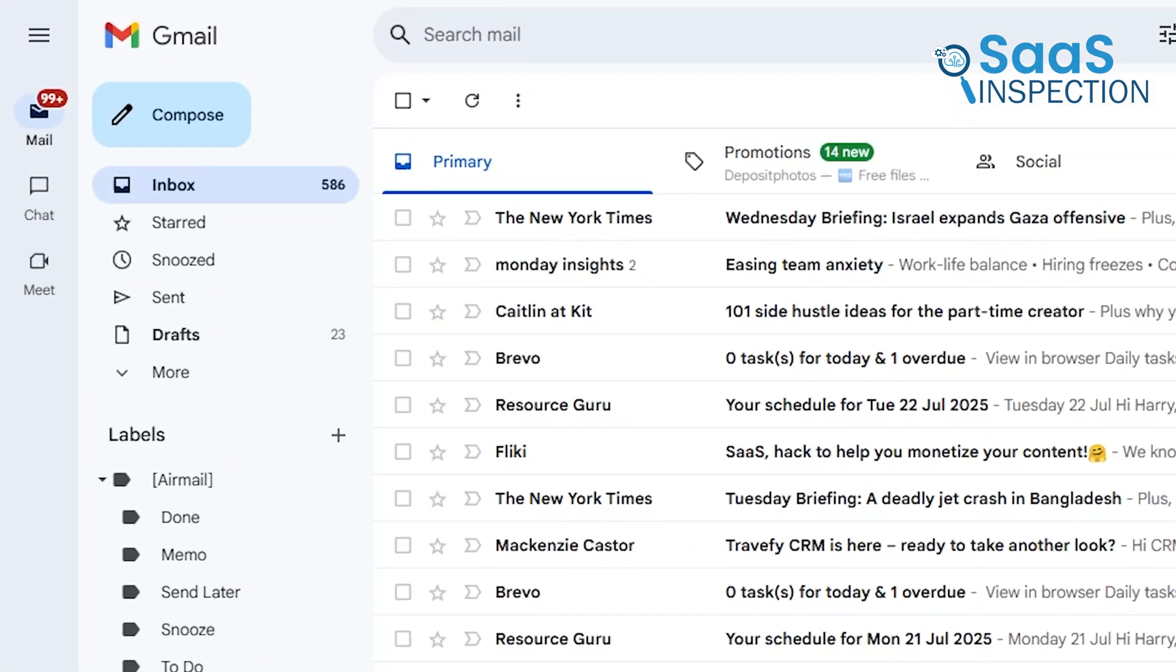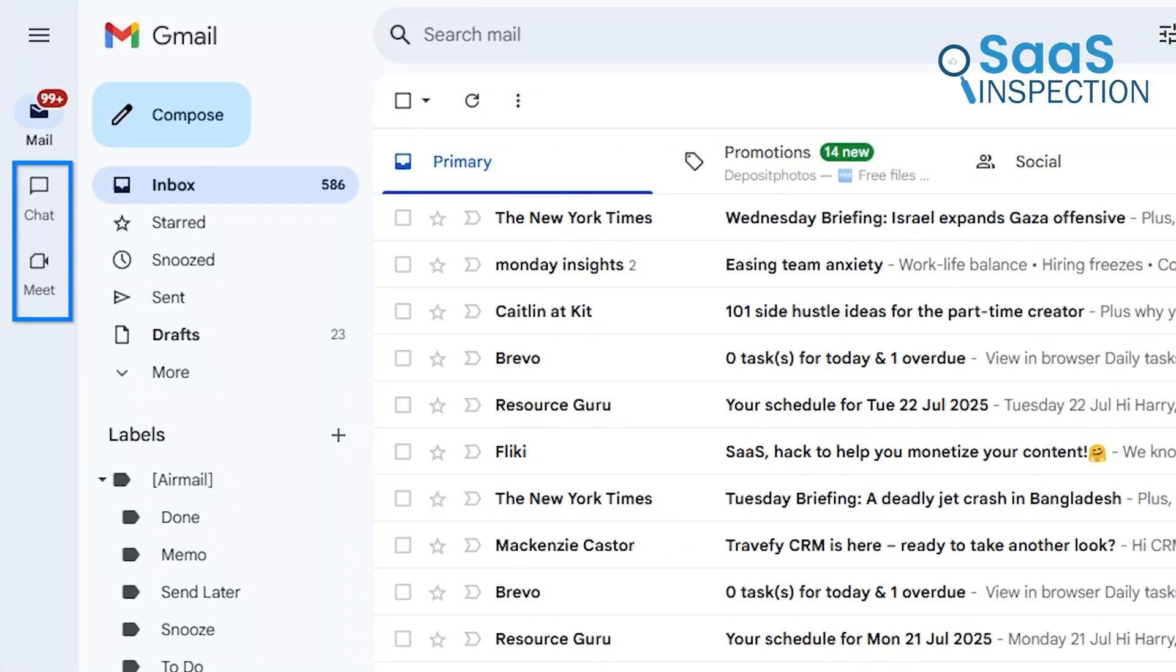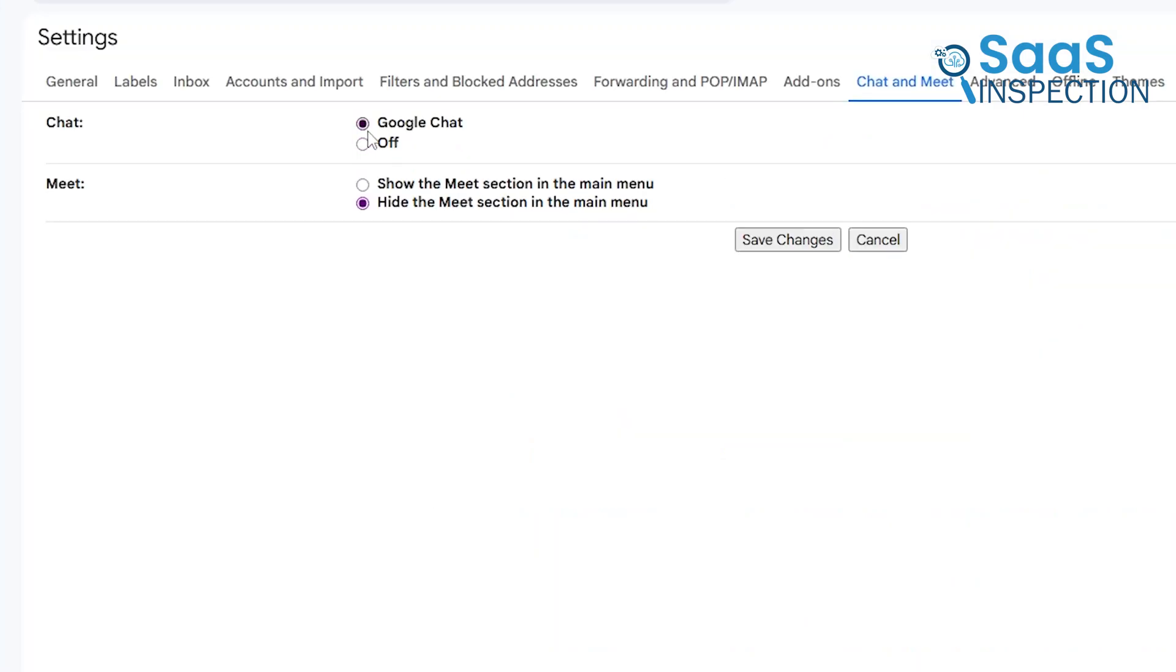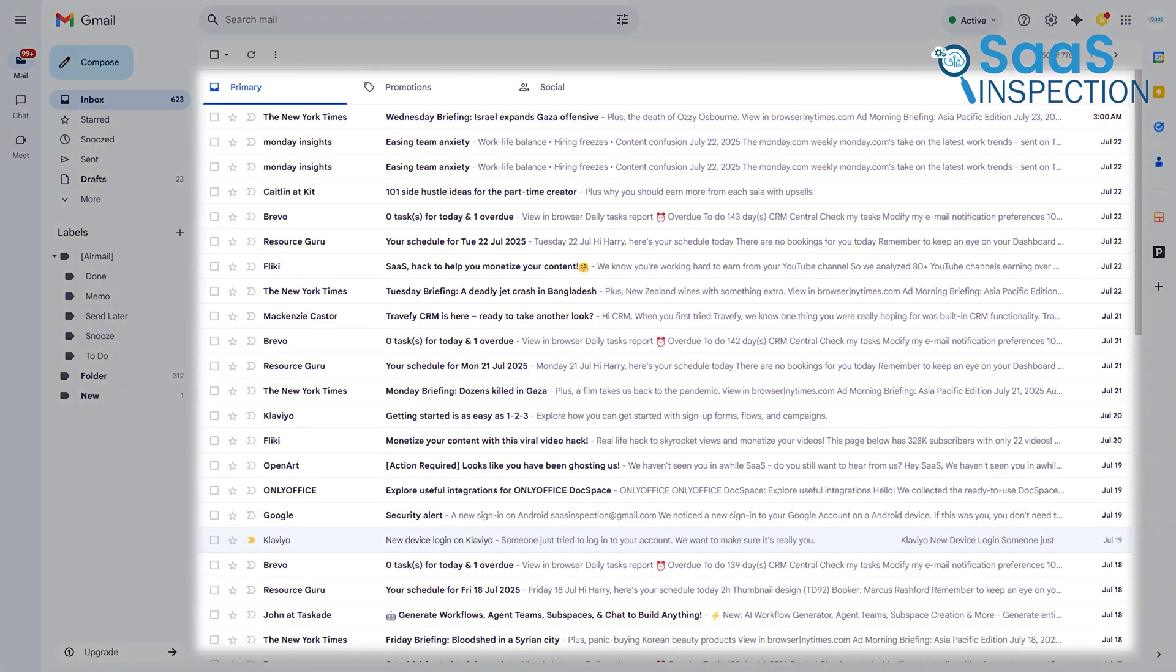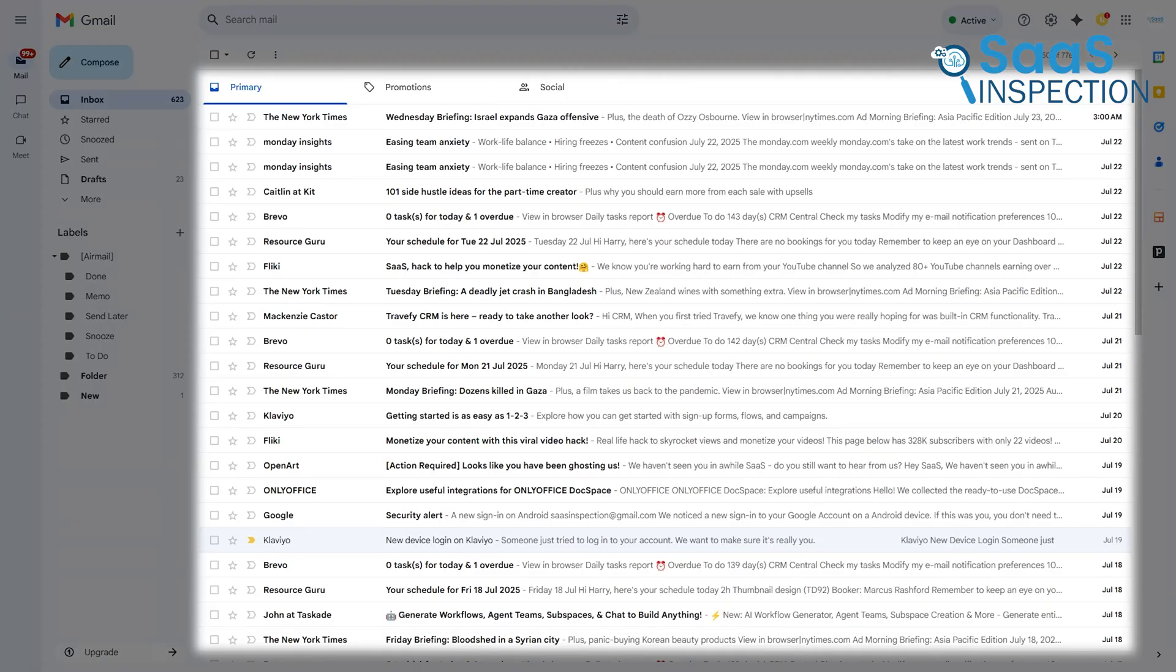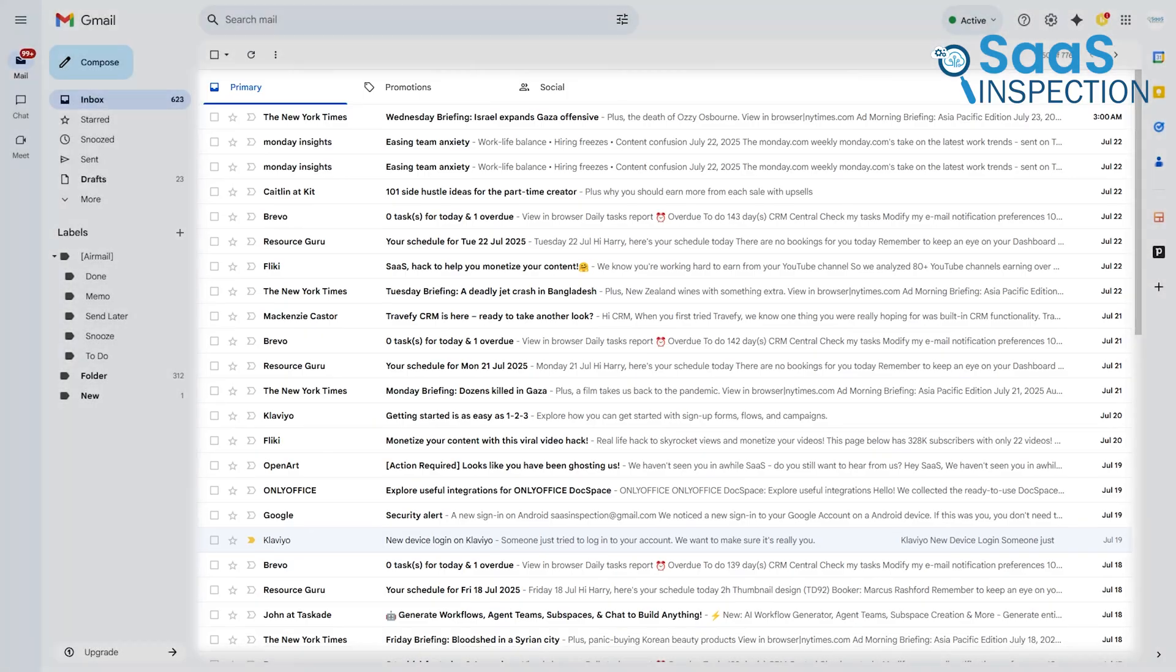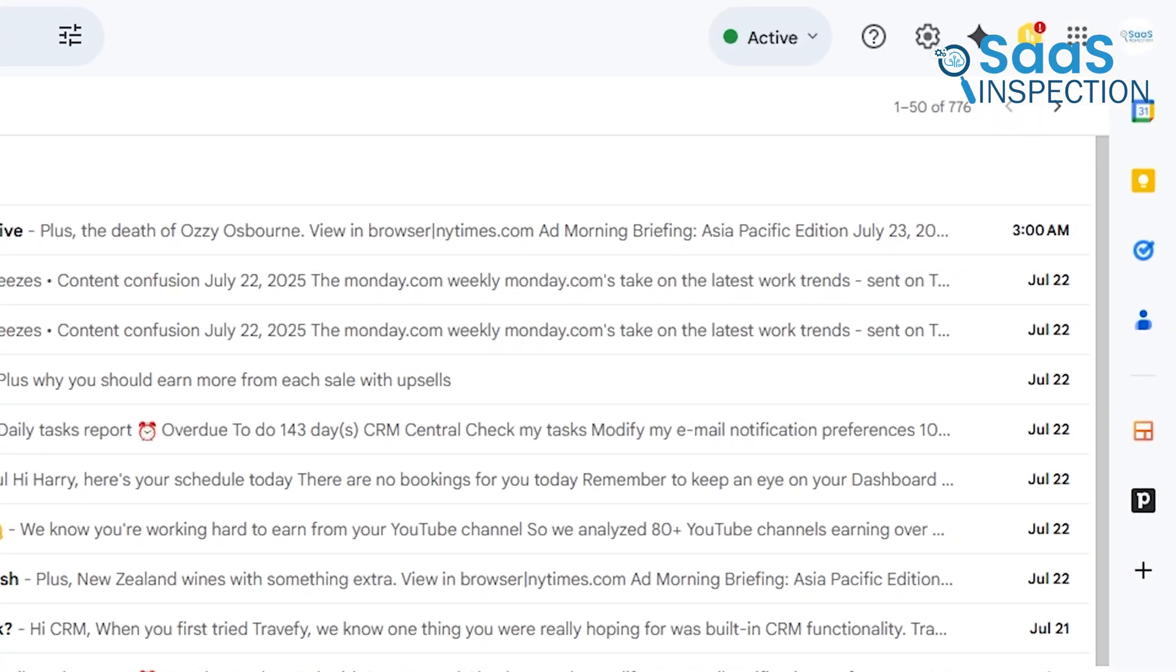Below that, Gmail integrates its other communication tools, Google Chat and Google Meet, which you can show or hide in the settings. The center pane is your email list, which prominently features sender avatars or initials. Then, on the far right, there's a collapsible side panel.